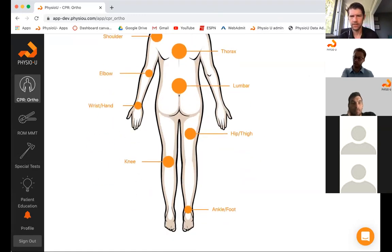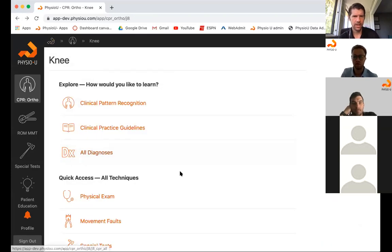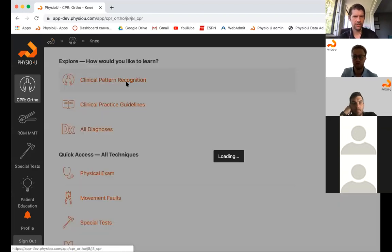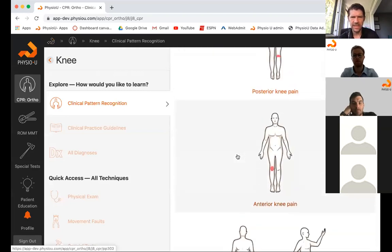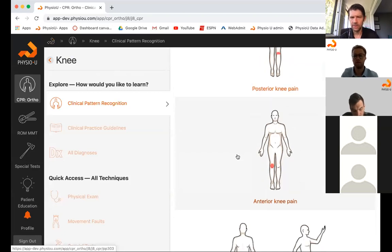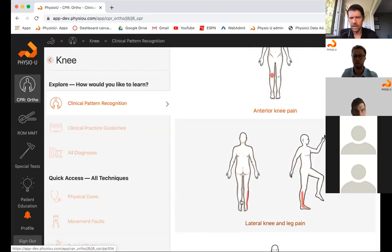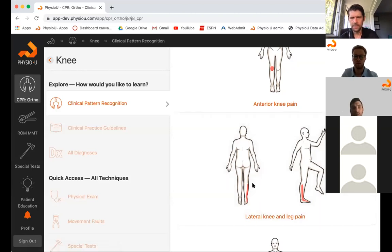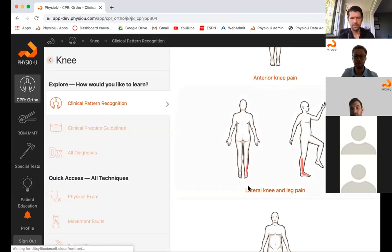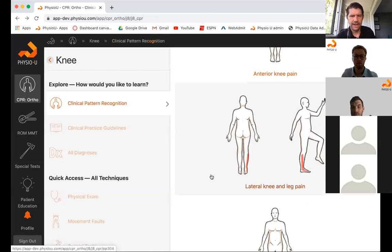If we go into the knee section of clinical pattern recognition and click on lateral knee or lateral leg pain — what would be some of your key diagnoses if someone walks in with that pain pattern? Go ahead and type in the chat box. We're thinking lateral knee pain, maybe local or going down the leg a little bit.